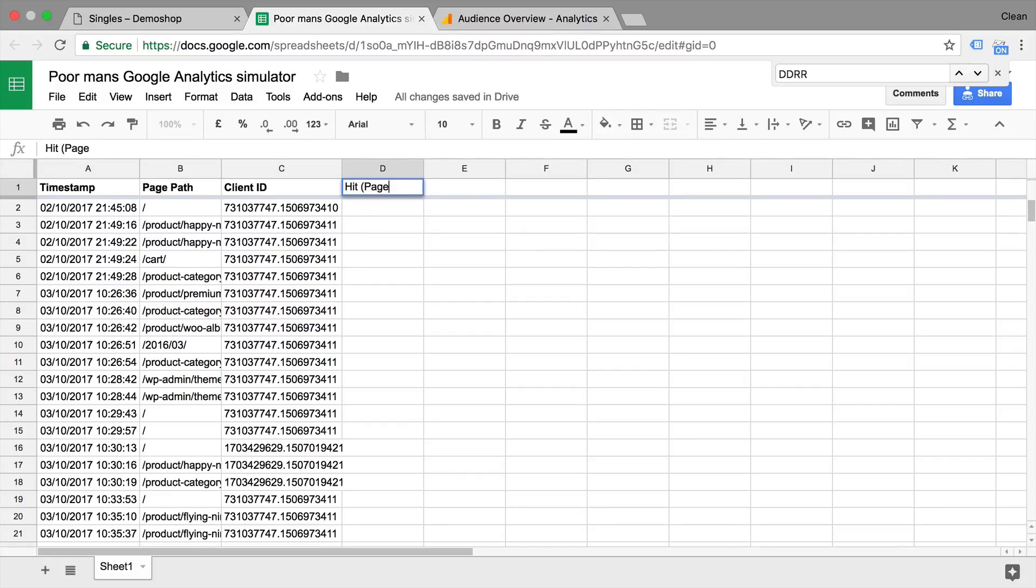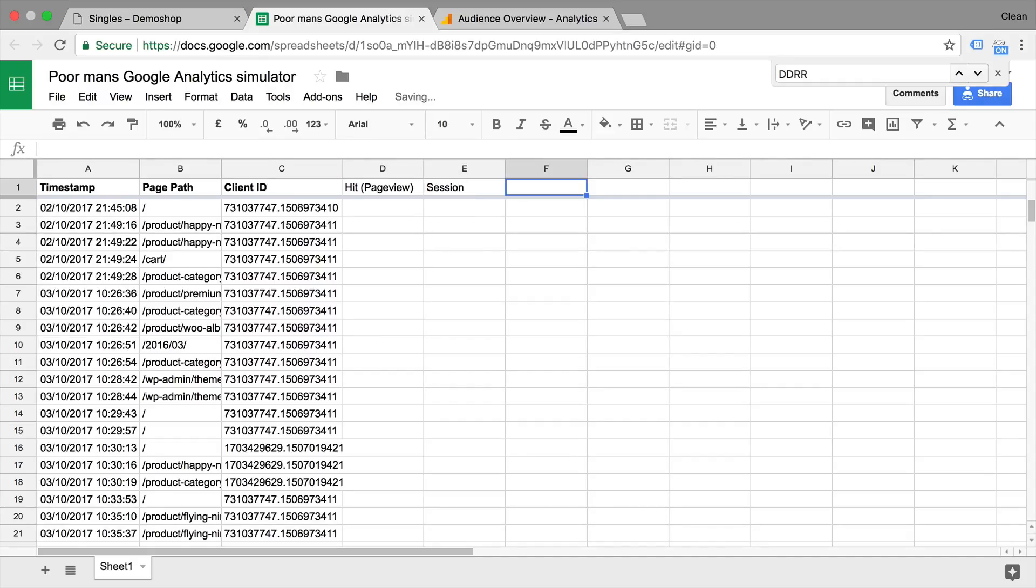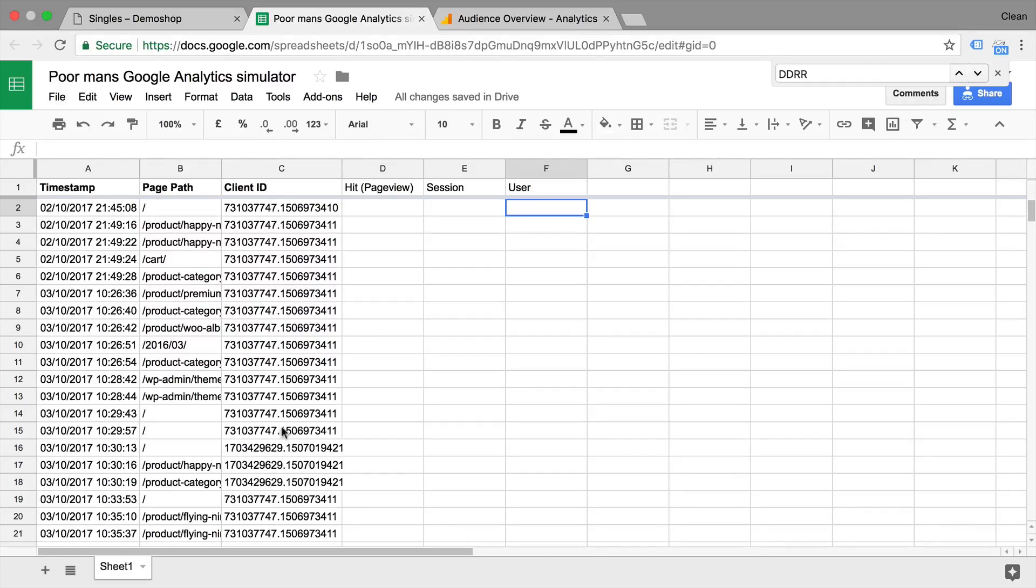Now there are three scopes that you can classify this data with. One is the hit scope, also referred to as the page view, the session scope, and the user scope. Now with this version, we can go through and actually categorize what counts as a hit or a page view in this scenario.